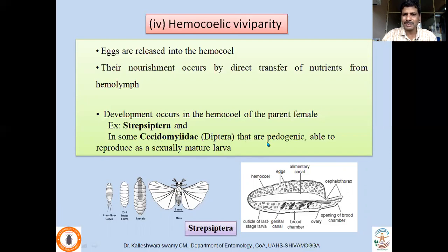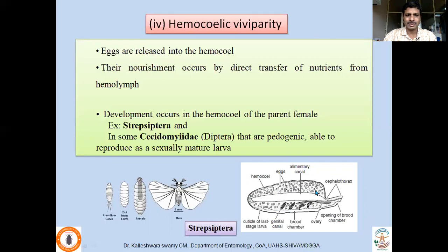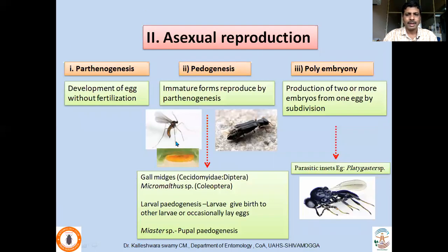Strepsipterans are parasitic insects. The difference between Strepsiptera and Diptera is that in Diptera the hindwing is developed as halteres, whereas in Strepsiptera the forewing is developed as halteres, called pseudohalteres. Haemocelic viviparity also occurs in gall midges, Cecidomyiidae.